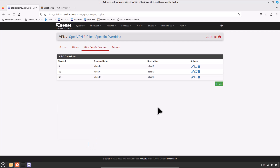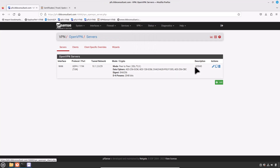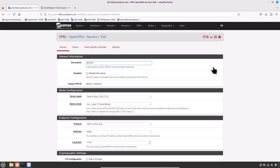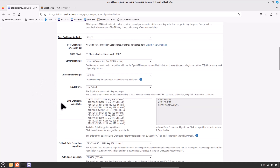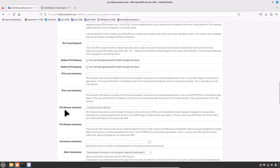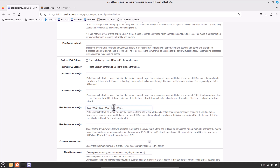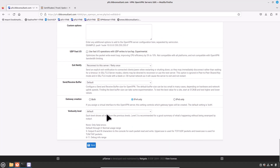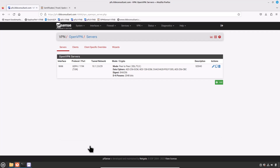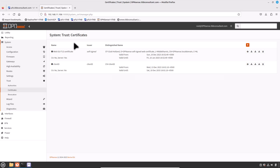Now finalize the configuration on the OpenVPN server side. Go to VPN > OpenVPN > Servers tab and edit your VPN server settings. Make sure to add your branches' LAN networks separated by commas in the IPv4 Remote Networks field. Add 10.0.50.0/24 for Site D. Scroll down and click Save. We have completed the OpenVPN server side work.